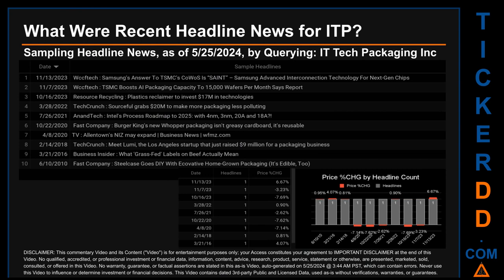Hello, my name is Sam. What were recent headline news for ITP? Today, Saturday, May 25, 2024, I sampled one of our news aggregators for latest headlines for this ticker by searching specifically by a keyword that may appear broadly in the title or body of discoverable news articles. The results show 10 unique headlines published evenly across 10 unique dates; publication dates spanned 4,904 days. The latest publication was Monday, November 13, 2023 — six months and 12 days ago — when WCCF Tech published a headline about Samsung's advanced interconnection technology for next-generation chips. On that latest publication date, ITP saw a price jump of 6.67 percent.